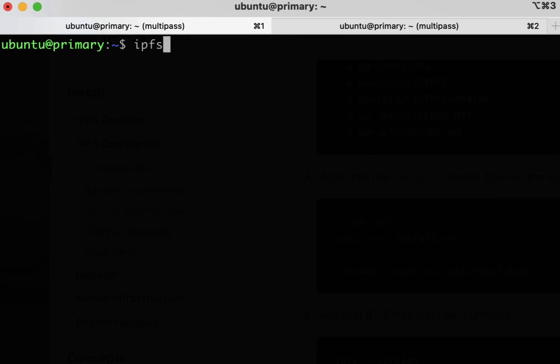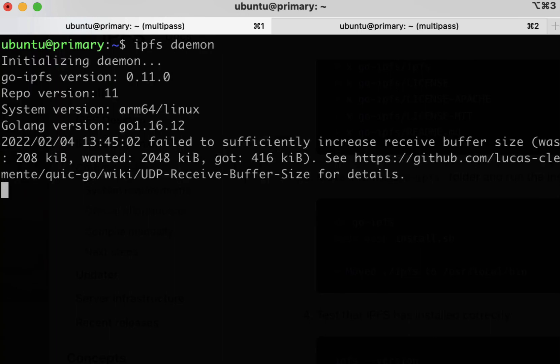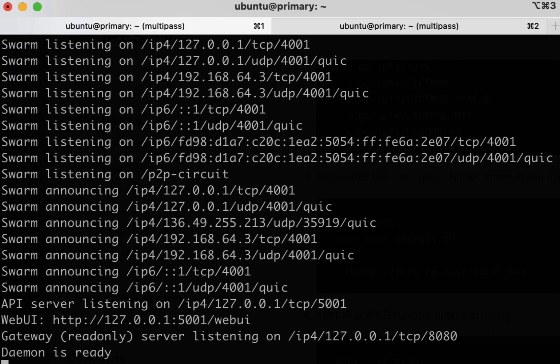To start your node, simply type in the command IPFS daemon. You should see information about the swarm and that the daemon is ready.